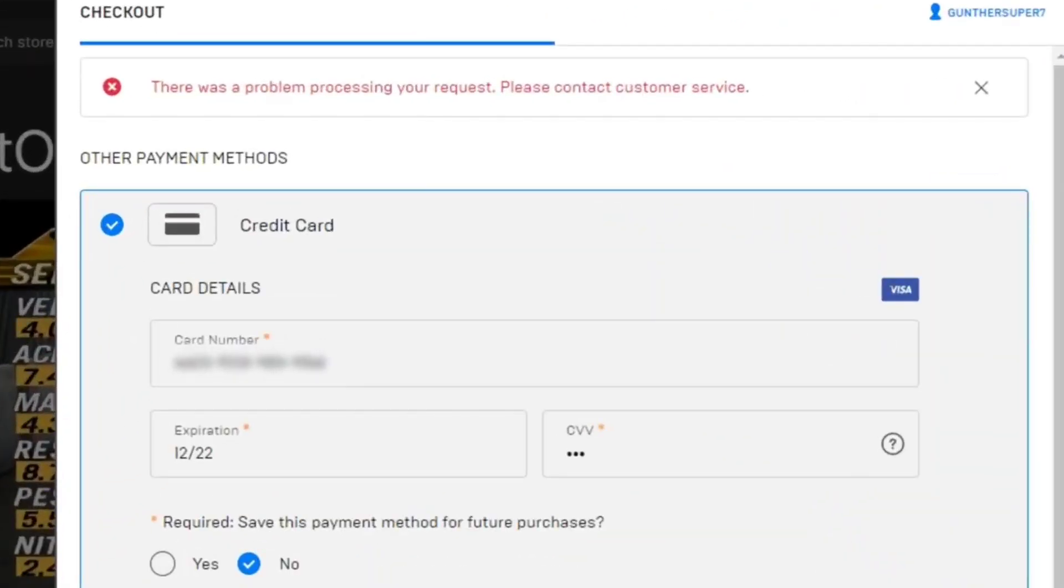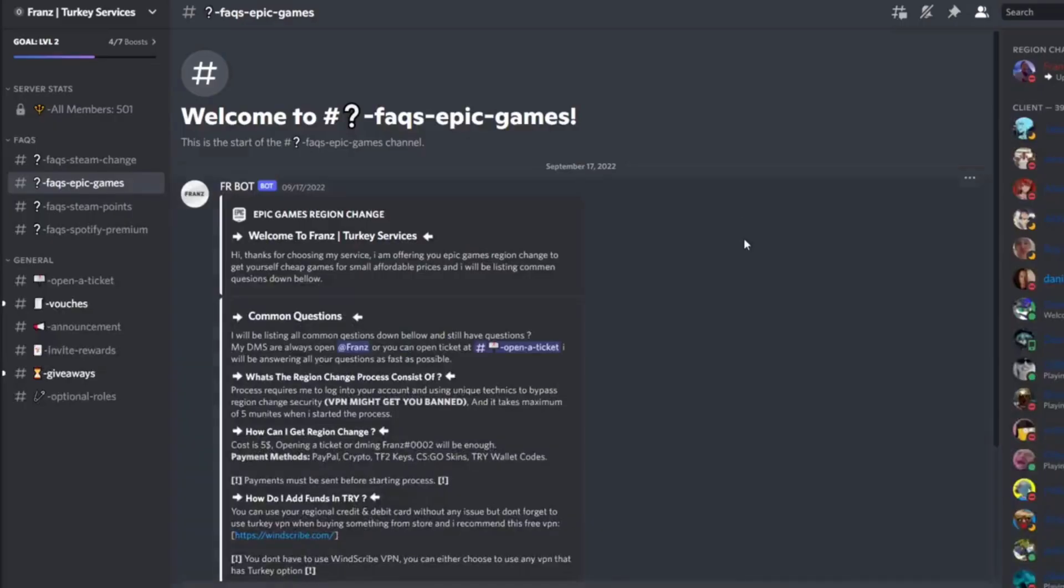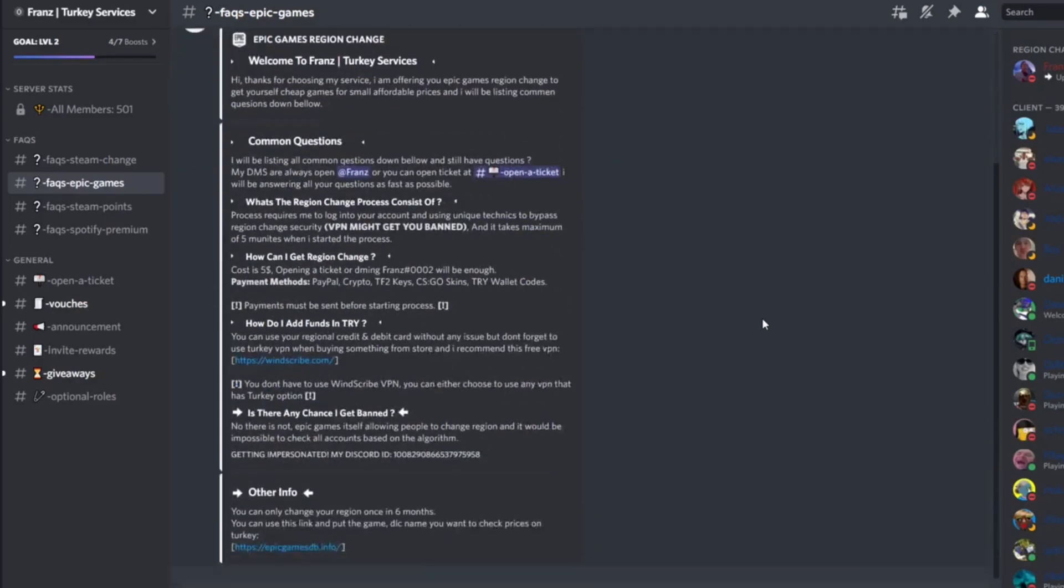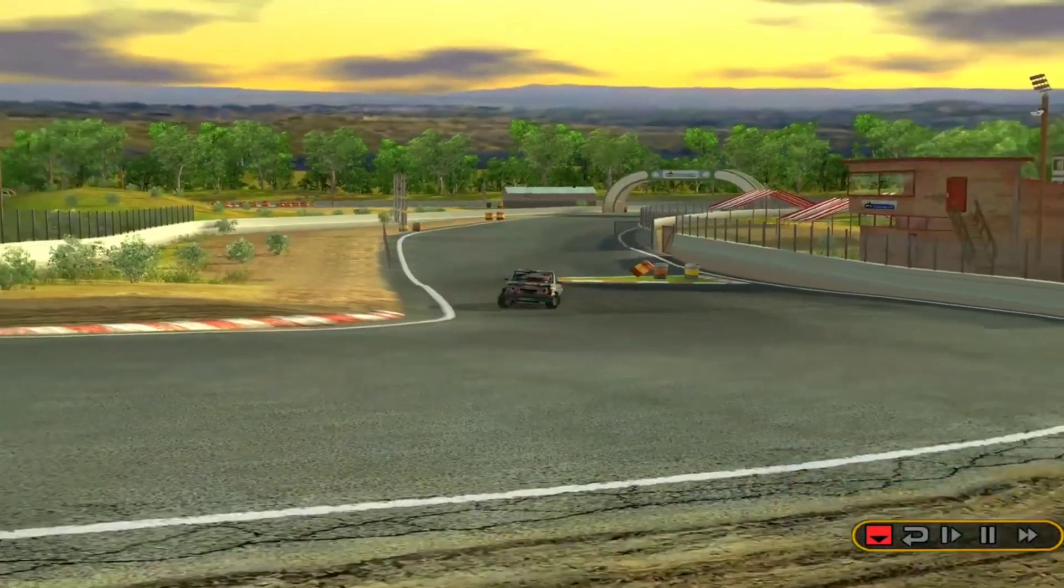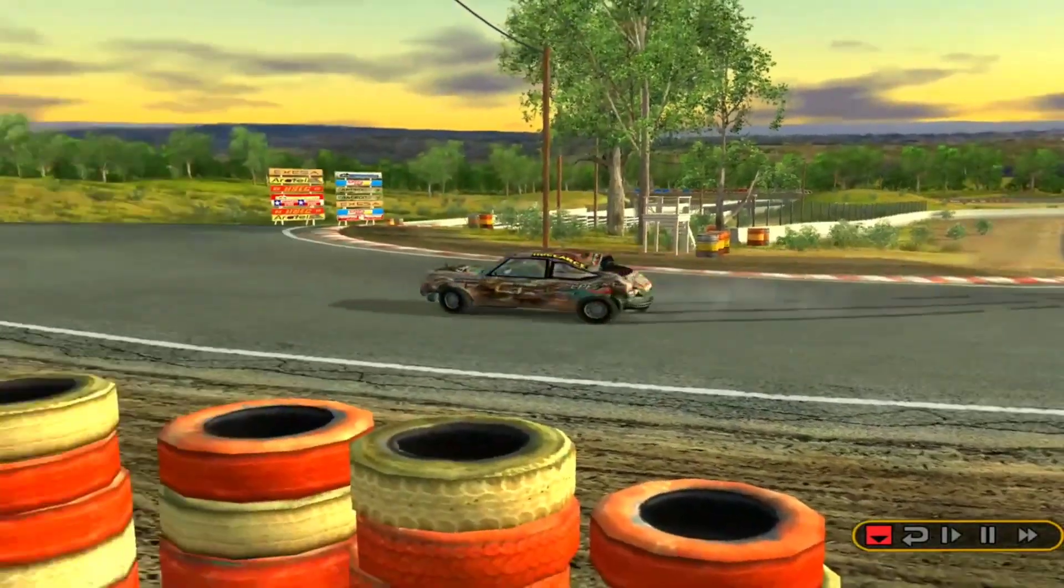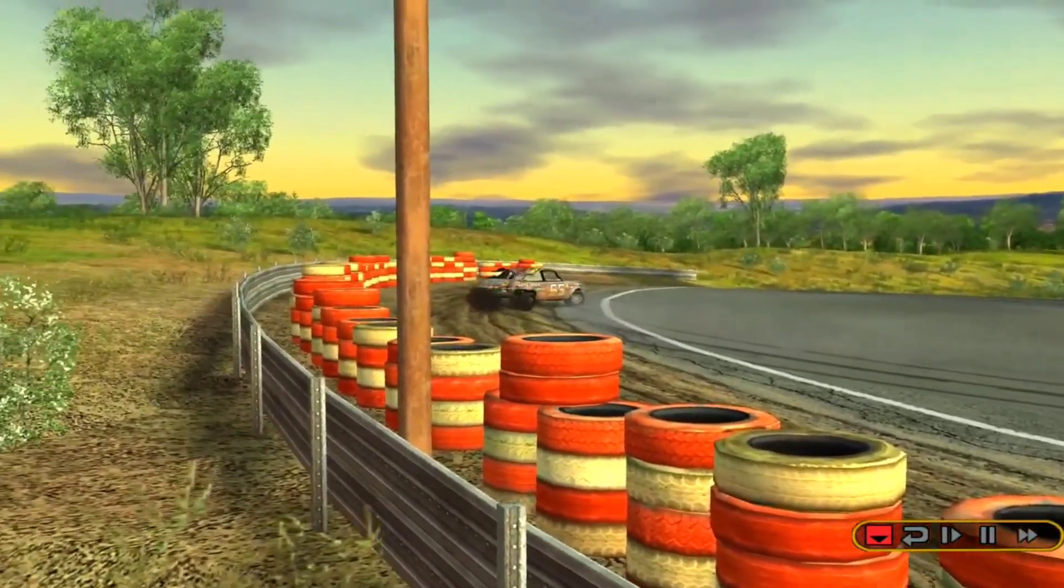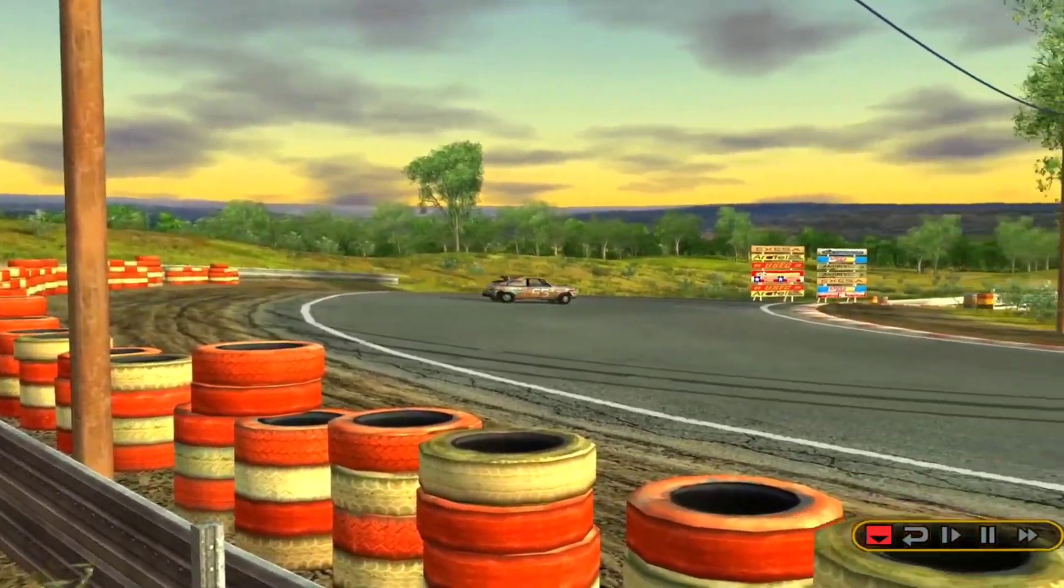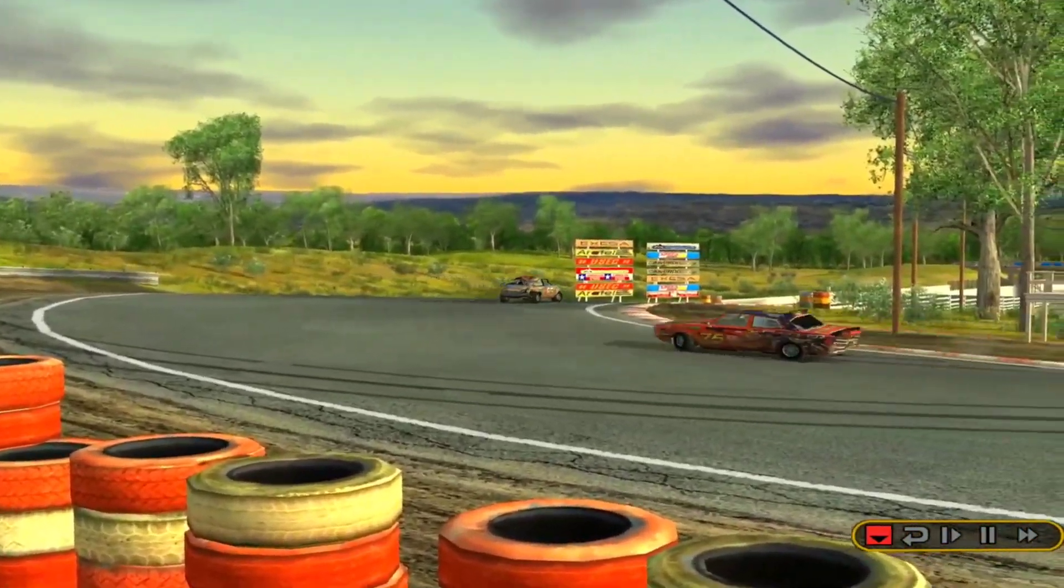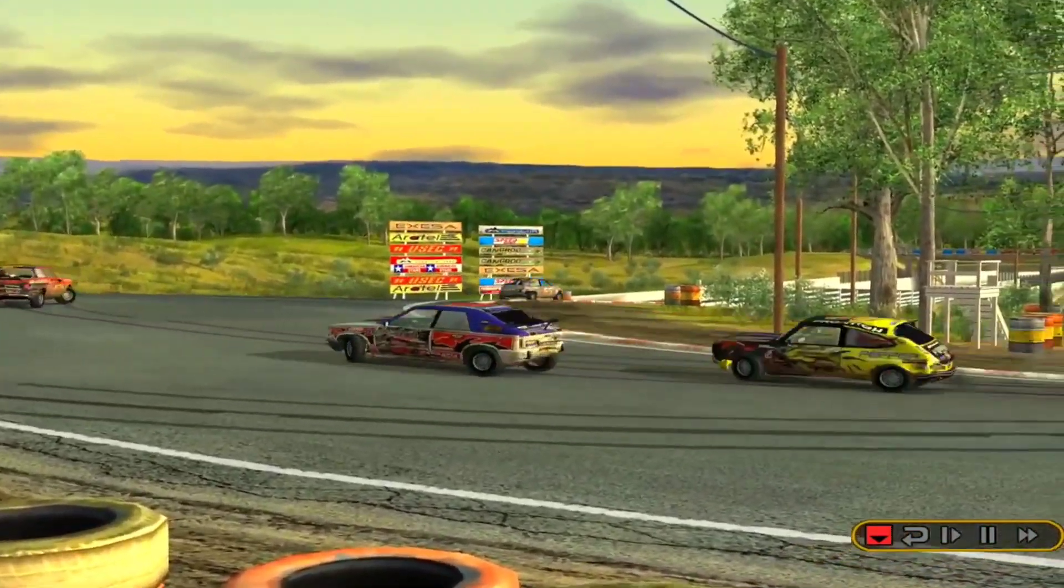Important: Epic Games in Turkey doesn't have wallet balance, so I recommend to spend all of your balance because it will disappear. And one more thing - you can change the store region once every six months.